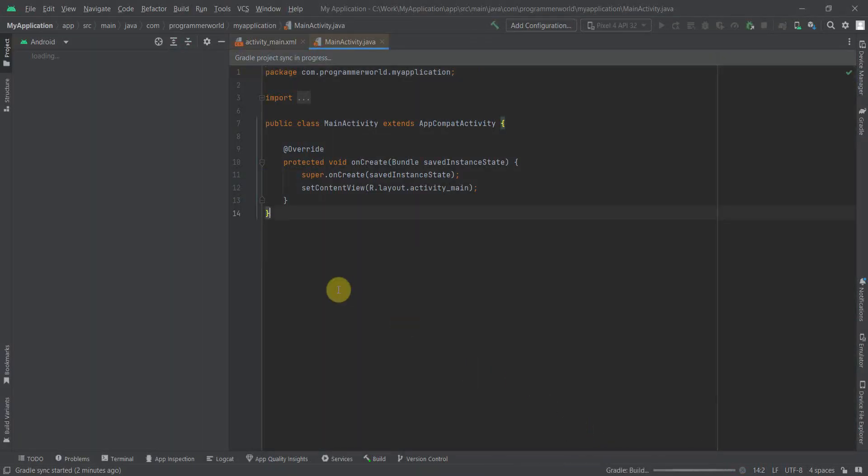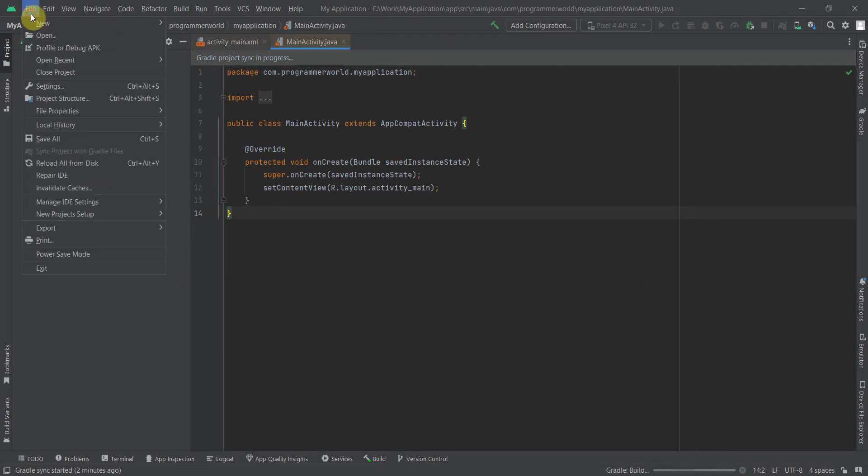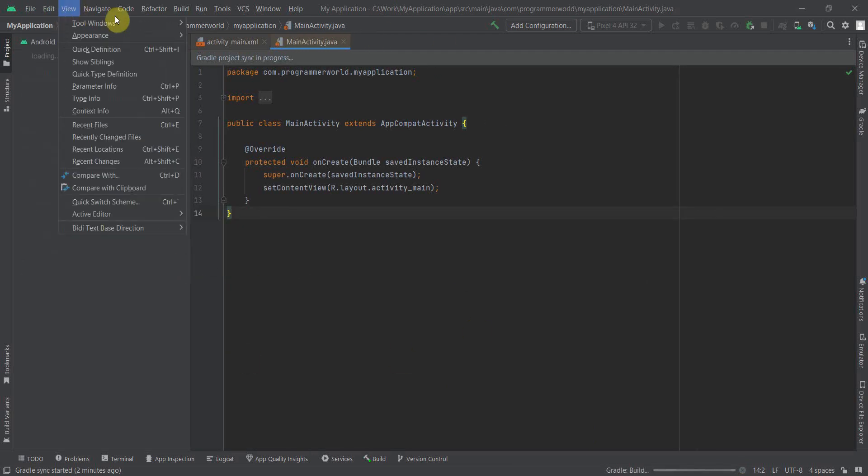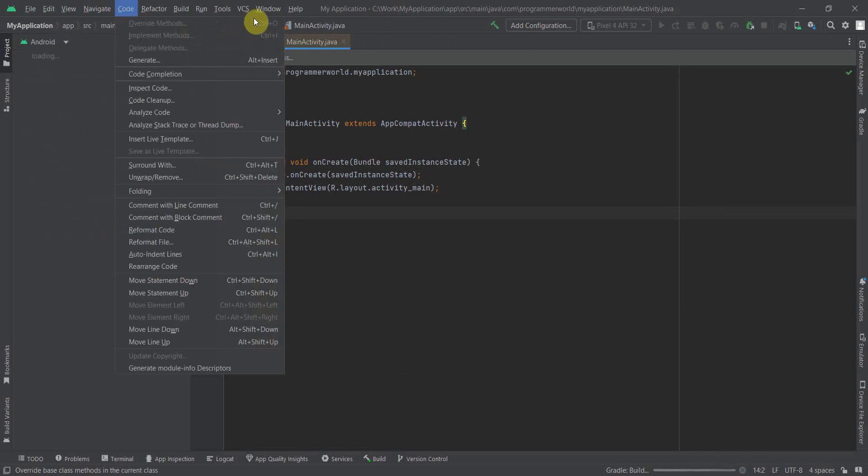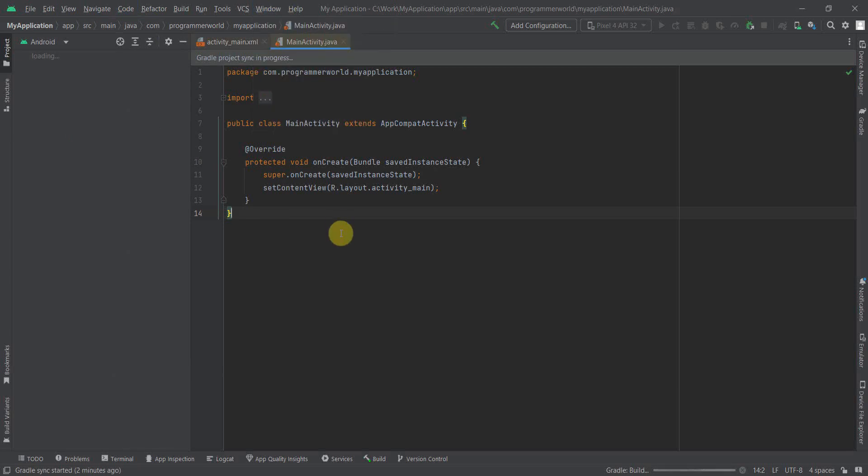So now if you see your environment, your IDE has turned into dark background. So yeah, people who like using dark mode, especially for night time or when you are working, it's better for the eyes as well.